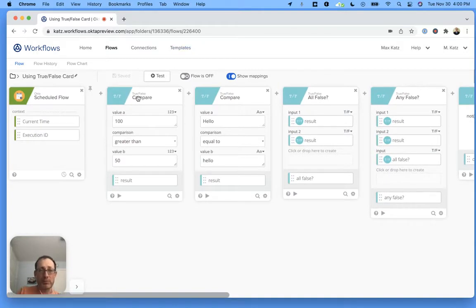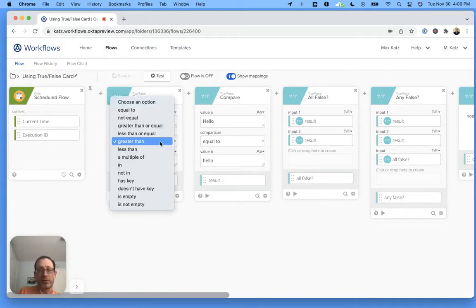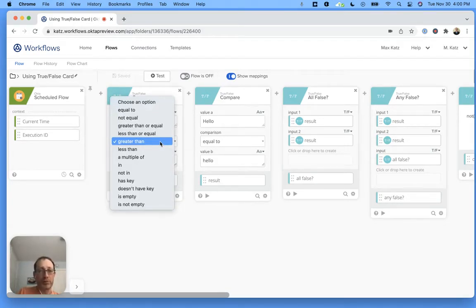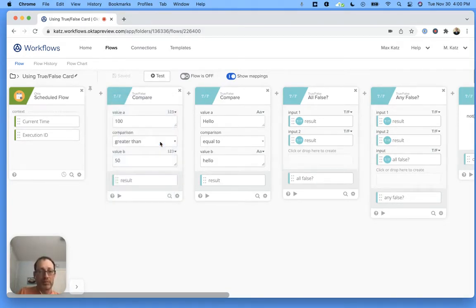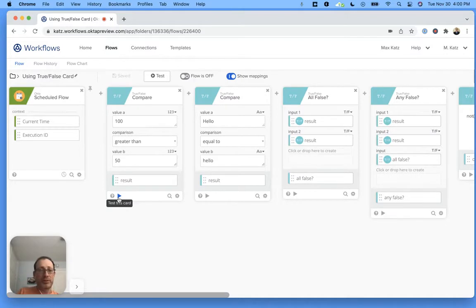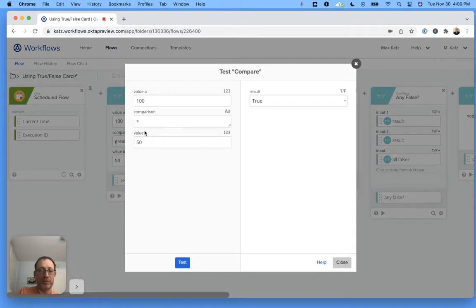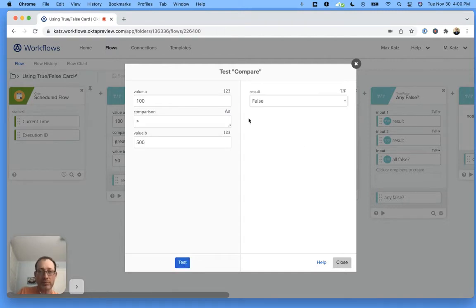The first one is a compare. This one compares two numbers. I have 100 is greater than, and then the number. Notice that there are a lot of different options that you can choose from. I use the greater than. Also, with the true false card, most of them are very easy to test. If you click test this card and then click test, this is true. 100 is greater than 50. If we change this to 500, then this becomes false.